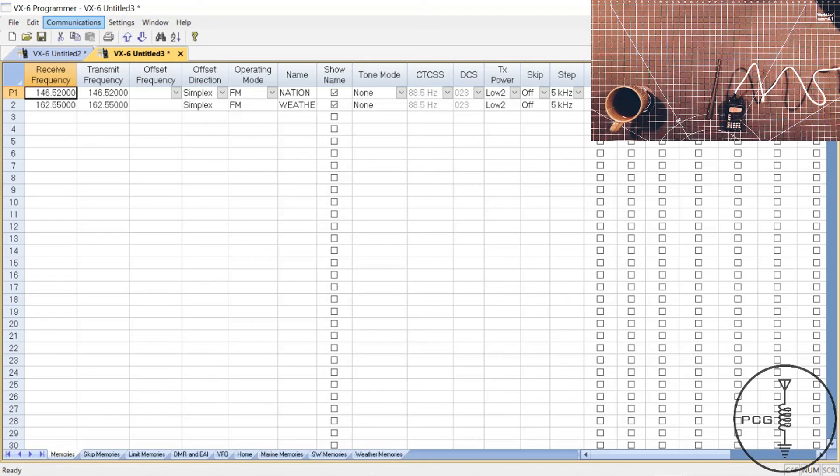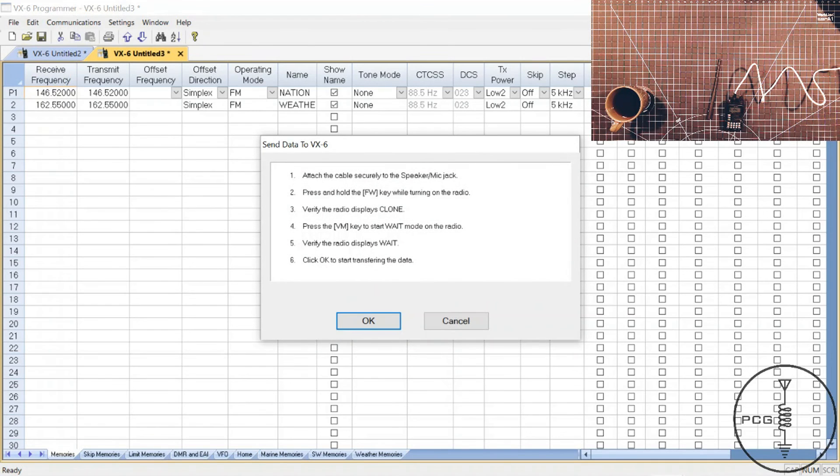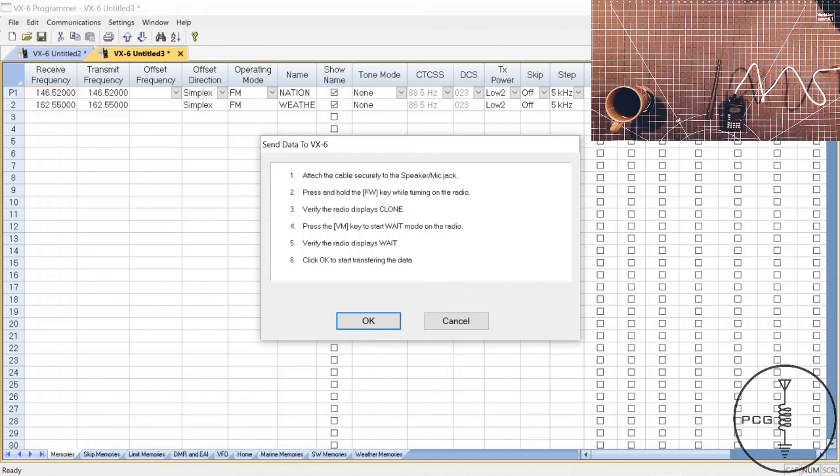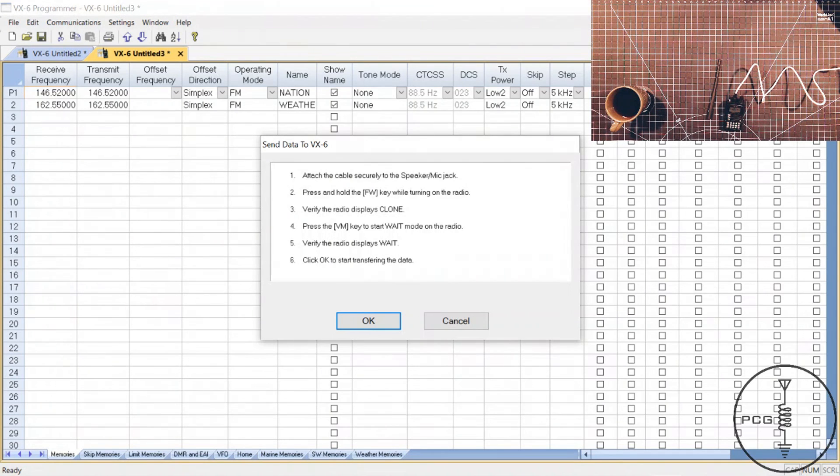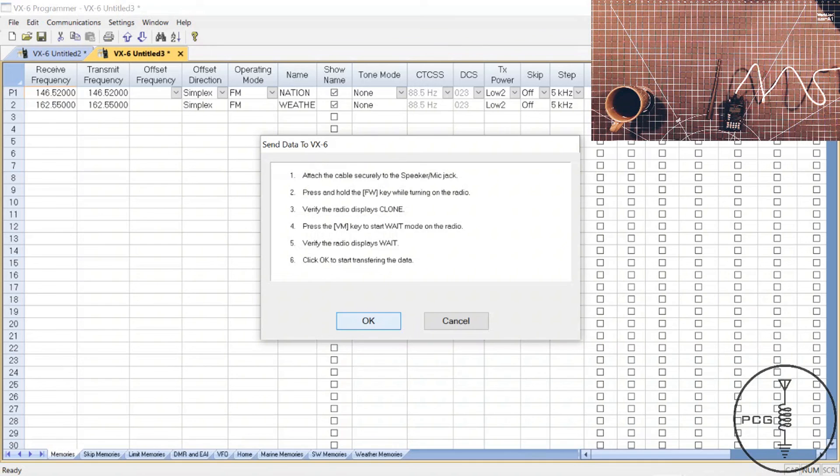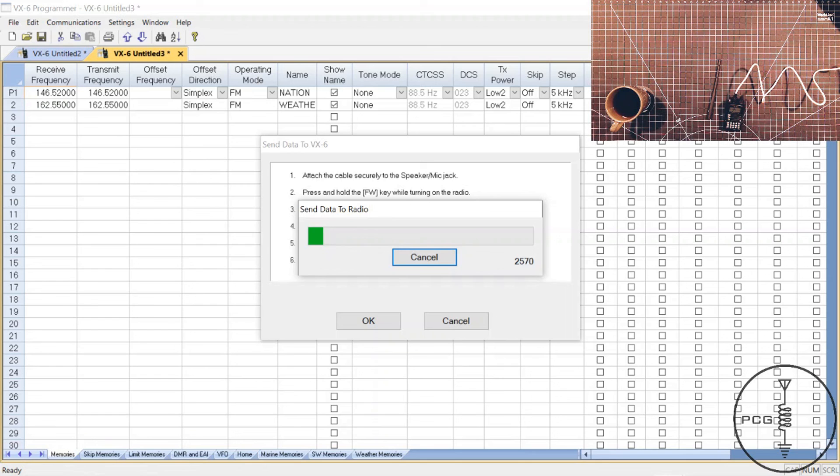OK, so now we want to write to the radio communications, send data to radio. Again, we'll see a pop up with instructions. So what I'll do is I will press the VM key. I see wait and I'll click OK. And you can see that it is sending the information to the radio.